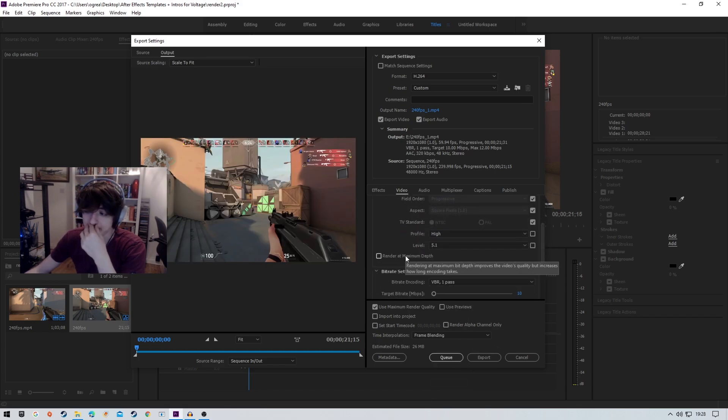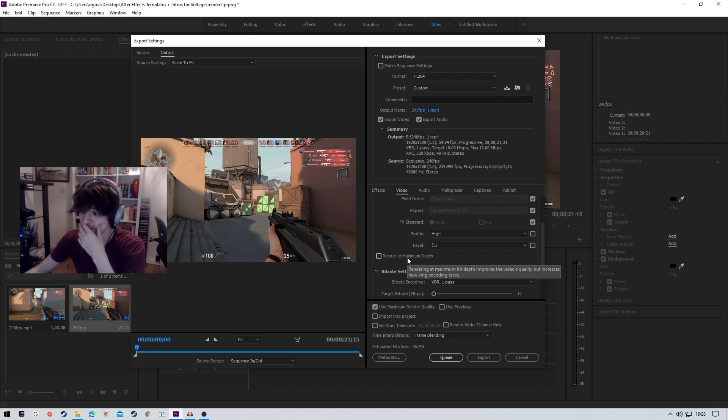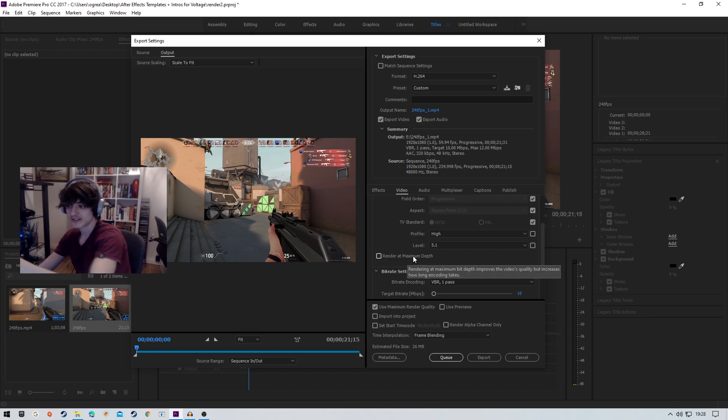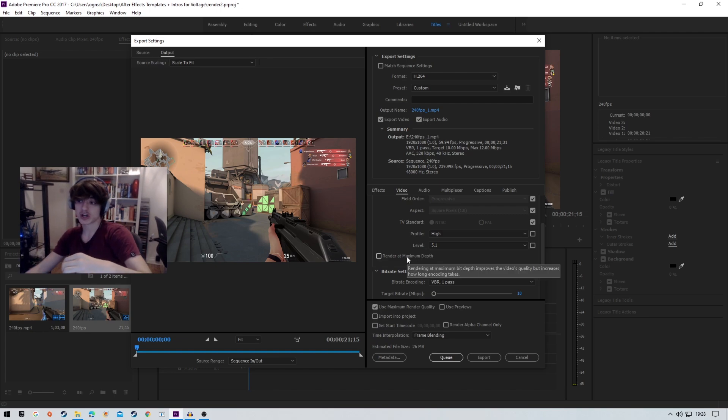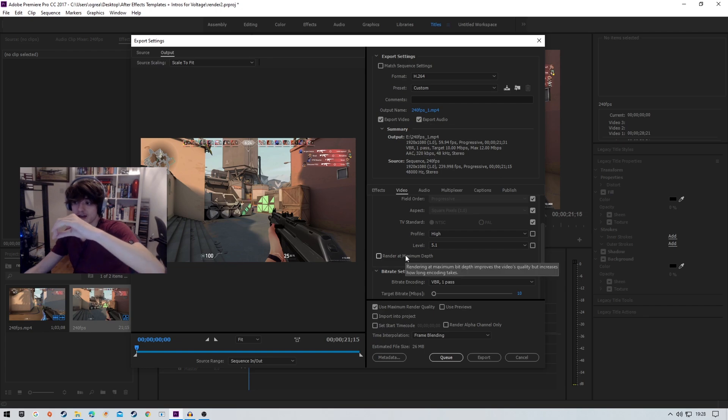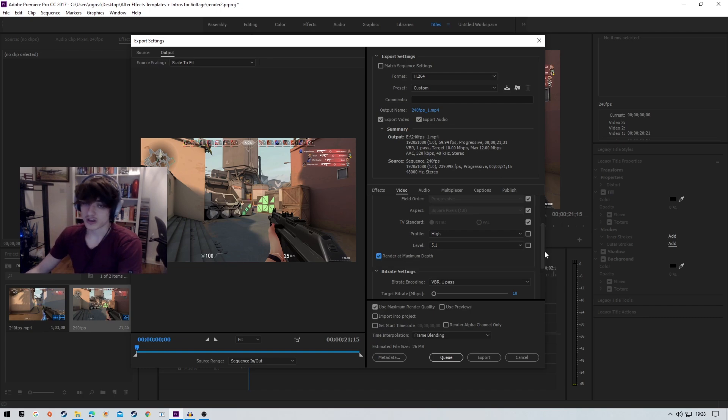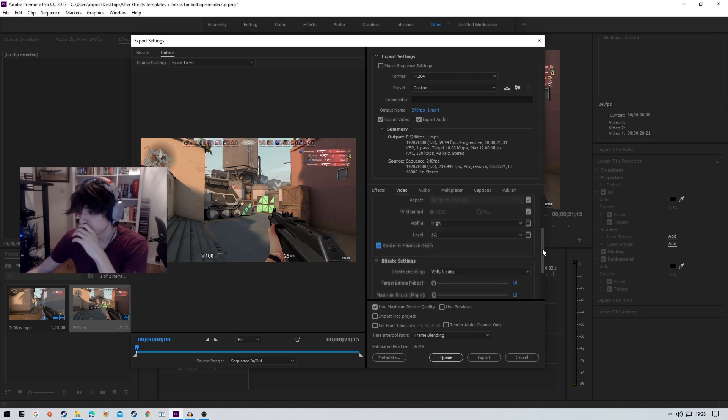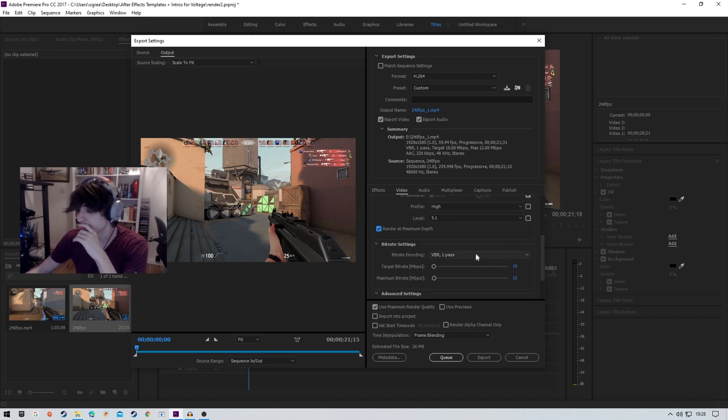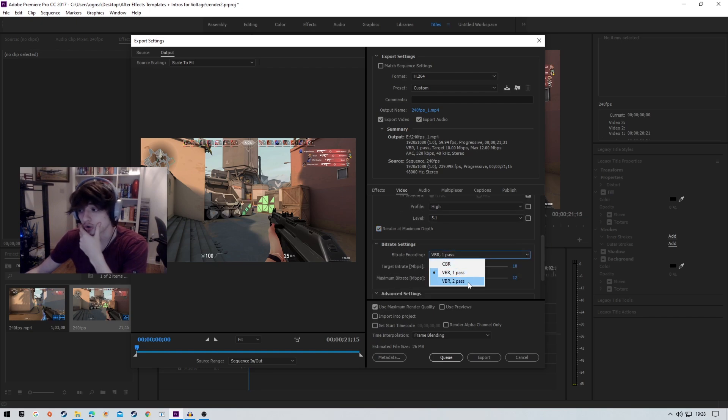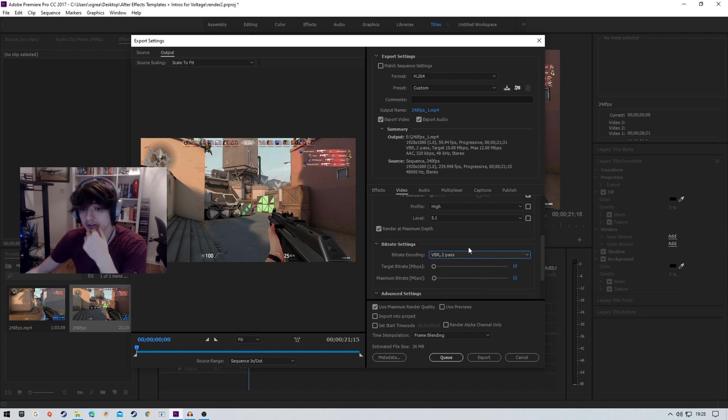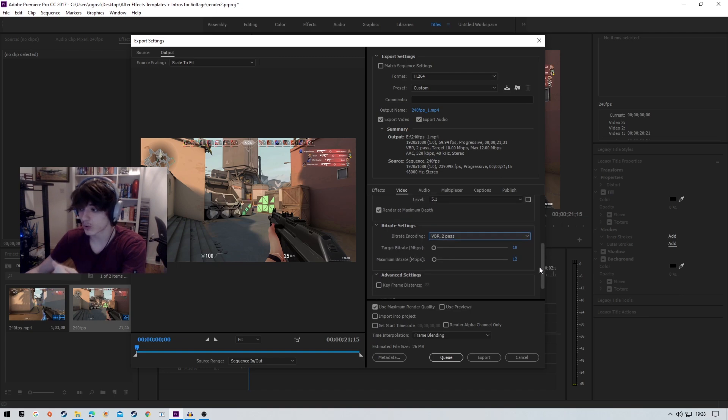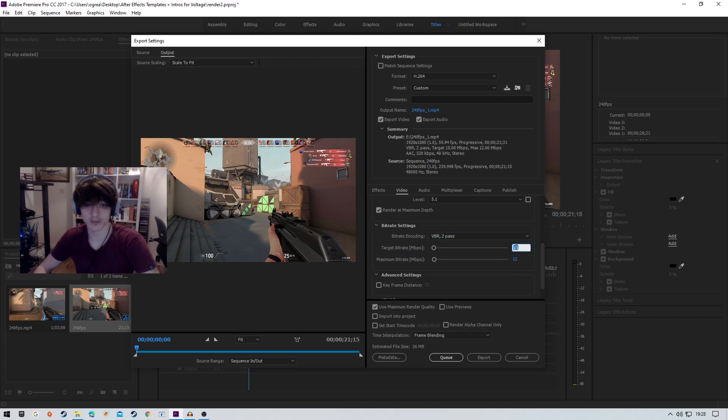Obviously this does take longer to encode, but if you're leaving a PC on overnight, I don't see why that's an issue. Then where it says bit rate encoding, you're going to want to hit VBR 2 pass. This is just going to enhance the quality and double check it, basically.